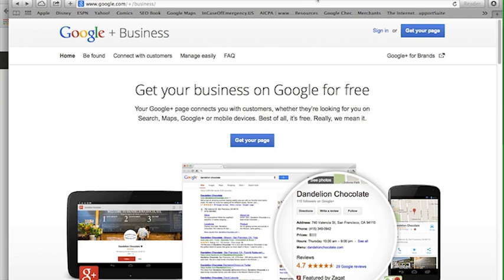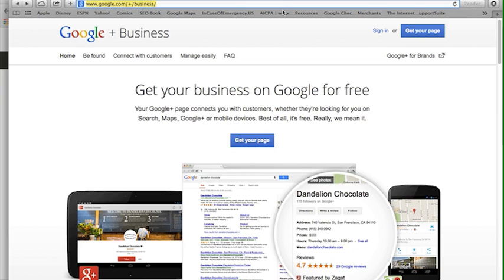Step number one is we're going to need to open up a Google account. Now chances are you already have a Google or Gmail account. We're going to walk you through the different steps of first setting up this local page, then setting up a YouTube channel and connecting that over.